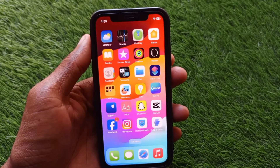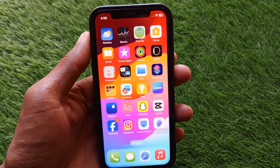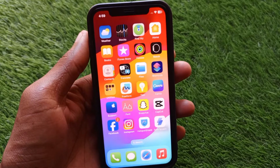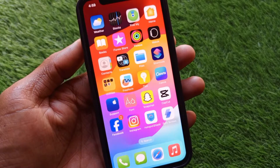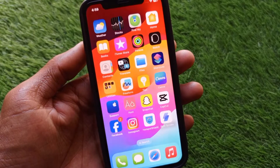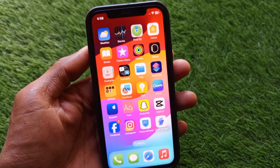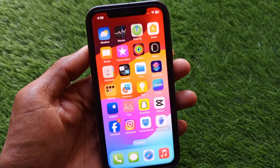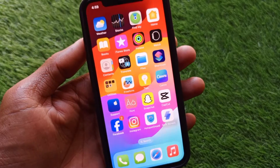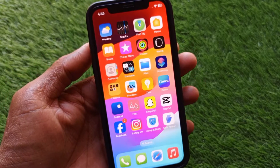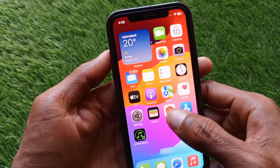Hello guys, welcome back to my YouTube channel. In this video I'm going to show you how to use dual Instagram apps on iPhone or iPad. If you are using any iOS device and want to use dual apps of Instagram, I'll help you how to do so. Let's get started without wasting any time.